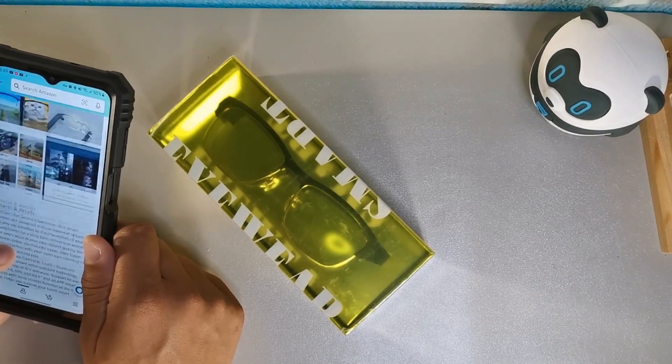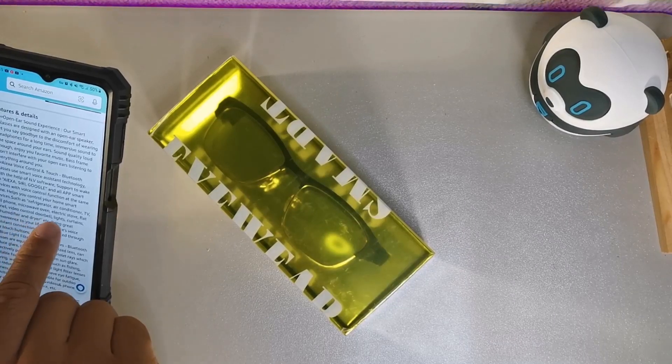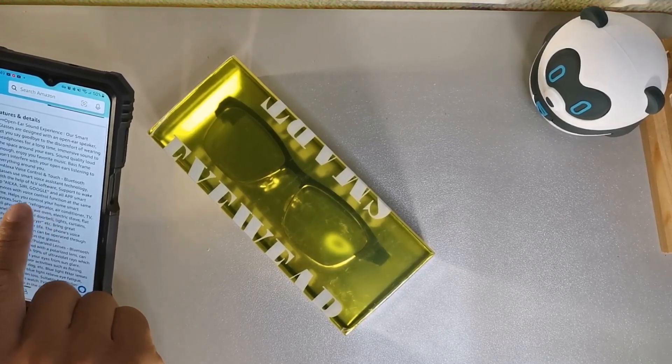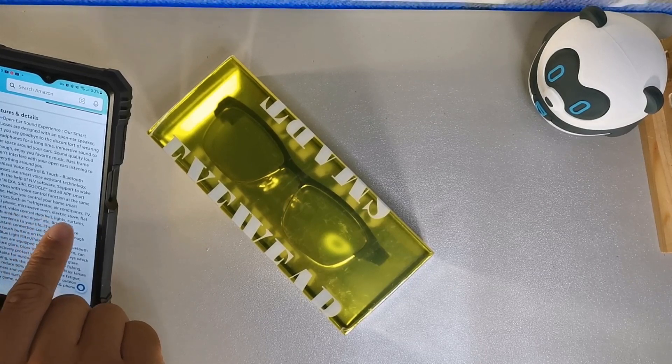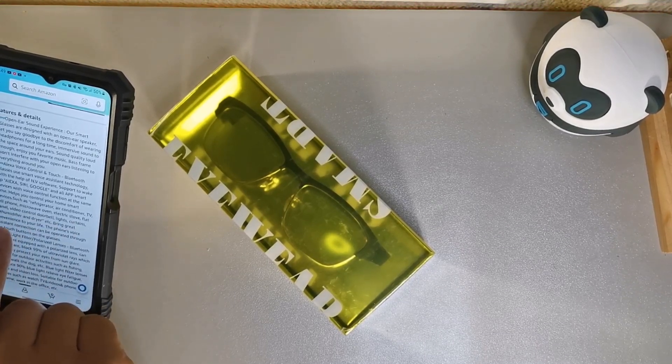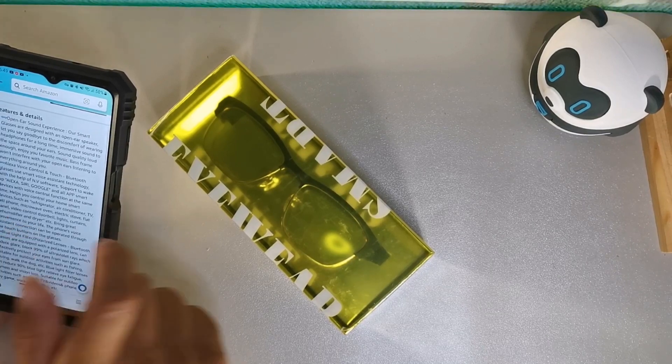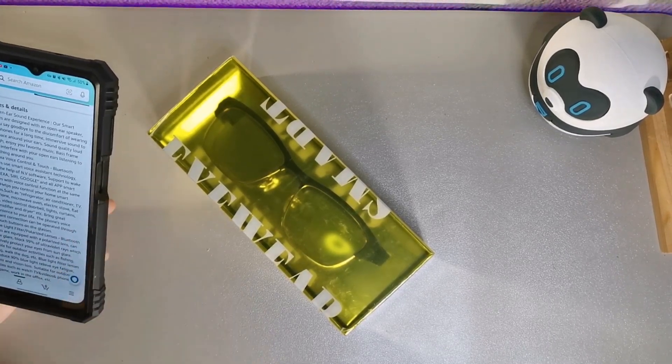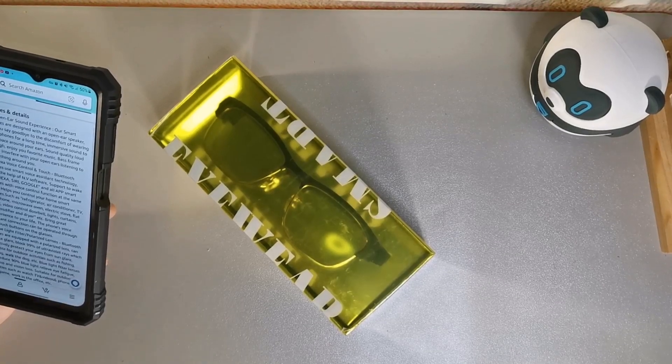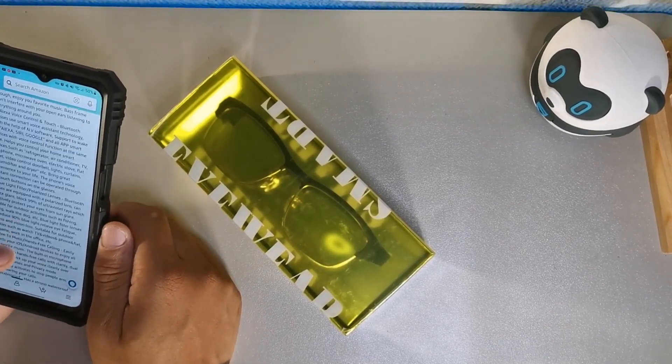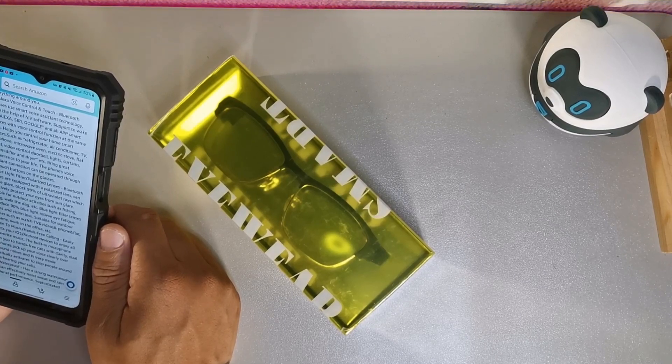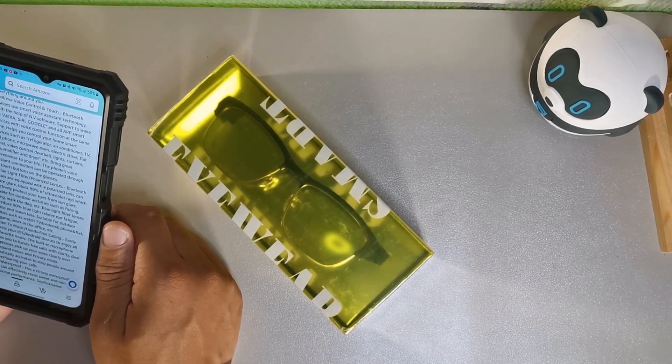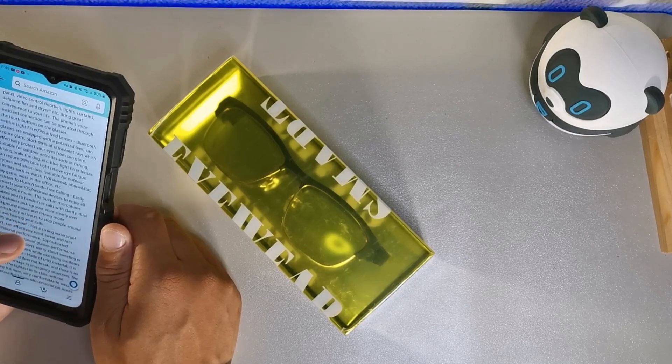You can use them for when you're watching. You can control your things such as refrigerator, air conditioner, TV, cell phone, microwave, electric stove, flat panel control, doorbell, lights, curtains, things of that extent. It has the blue polarized and polarized lenses that blocks out 99% of ultraviolet rays and it's going to protect your eyes. You can listen to music hands free.